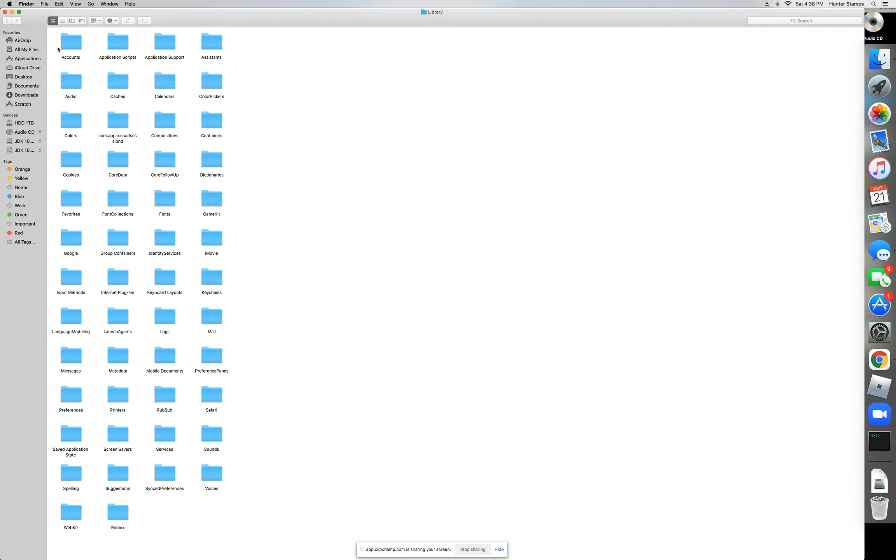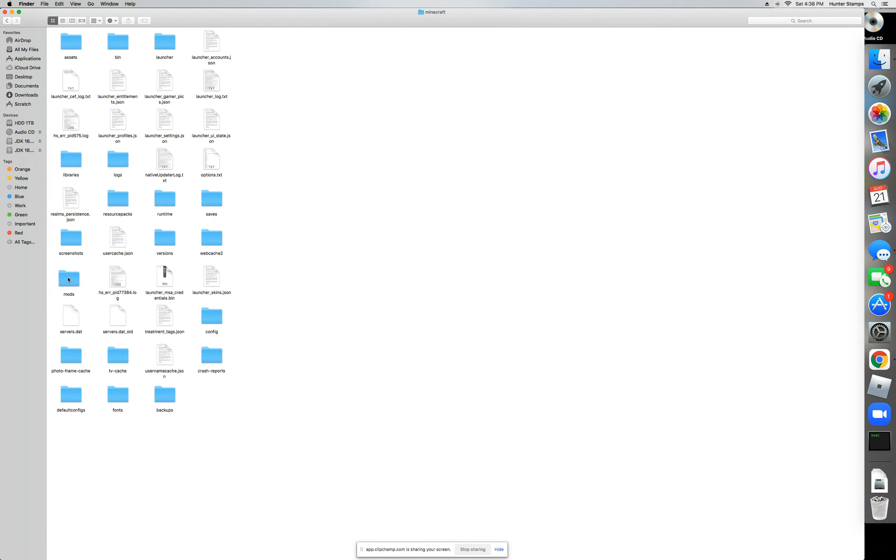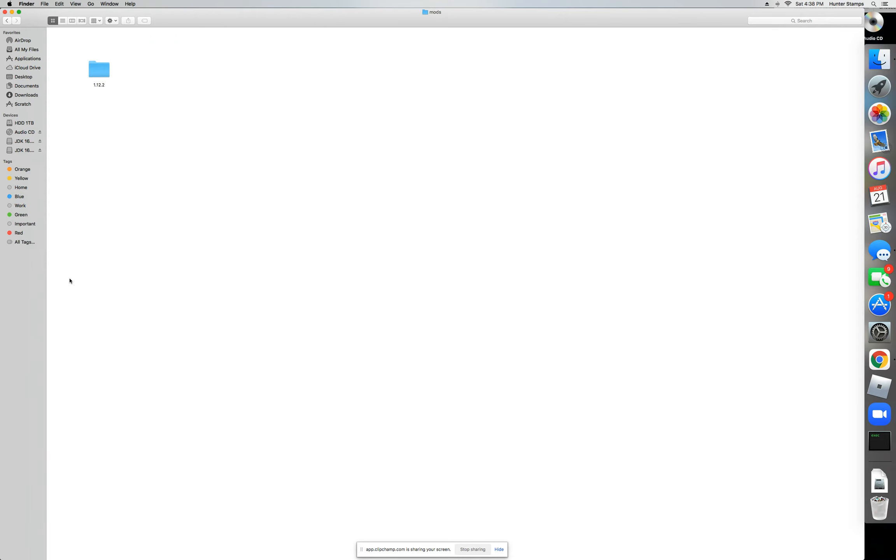Now what you're going to want to do is go over to Application Support, then you should find your Minecraft folder. Now locate the mods folder. You don't always have the mods folder here, so simply just create a folder, all lowercase, just 'mods'. Now you're going to open it up and I already have this pre-installed.